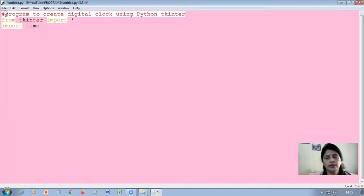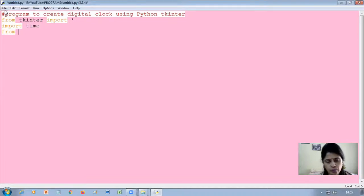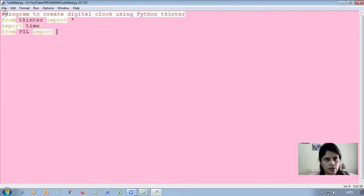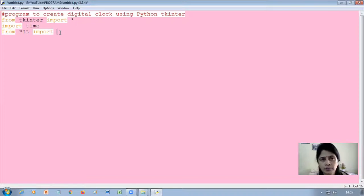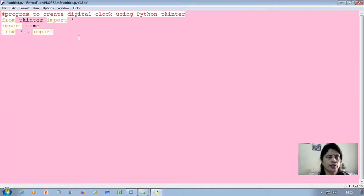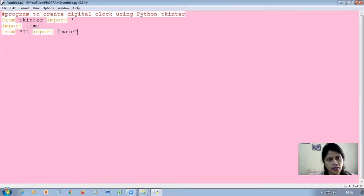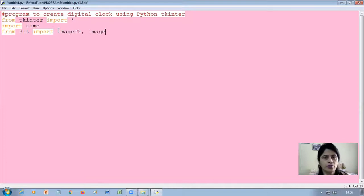Also, today I would like to show you how you can add an image on the window. For that we need to use the PIL module, which comes from Pillow. I am importing some specific functions. If you want to import all functions, use the asterisk symbol with 'from module import *'. If you just want specific functions, like from PIL import ImageTk and Image — that is how you import specific functions.